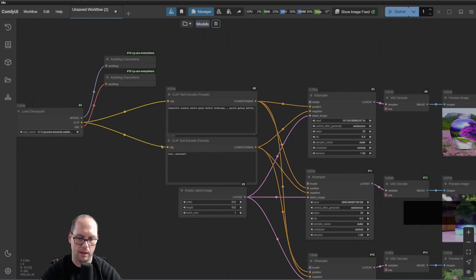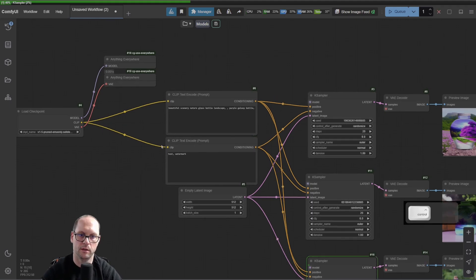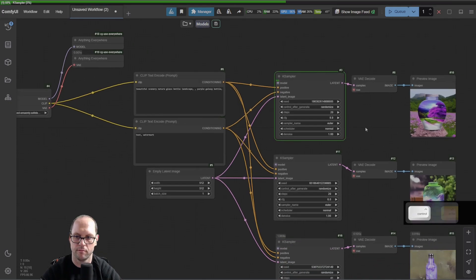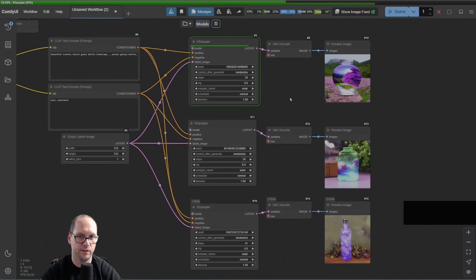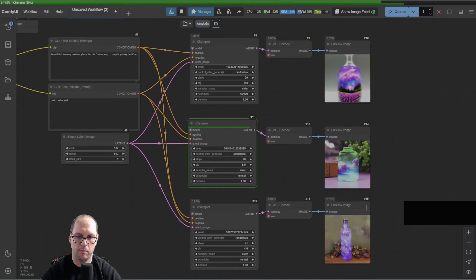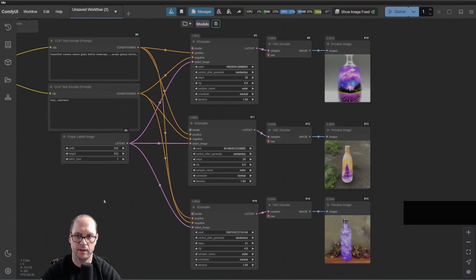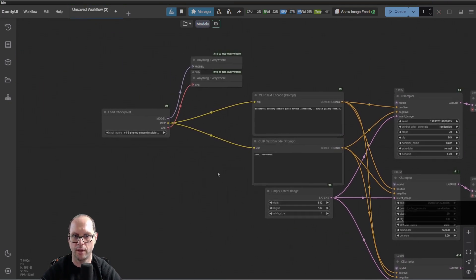Now, if I do Ctrl+Enter and run it, everything is working. The images are rendering and everything is okay.